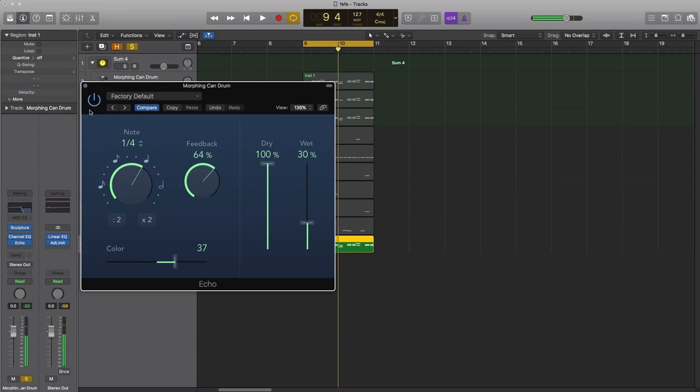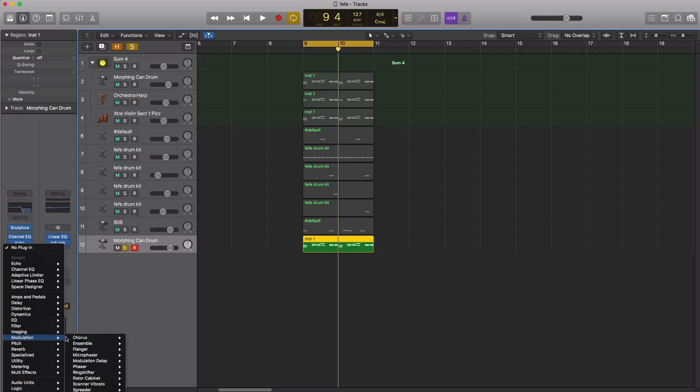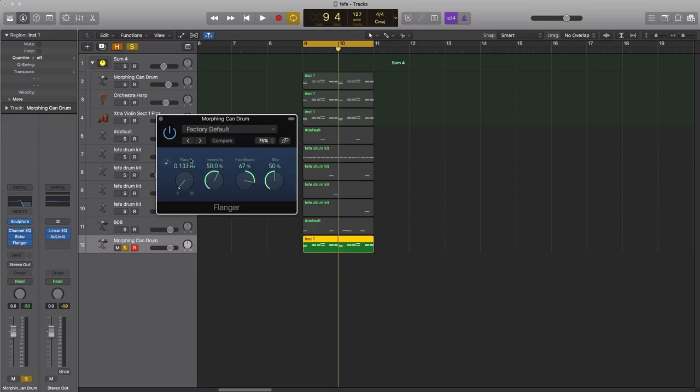Next let's go ahead and bring in a flanger. I'm going to go to modulation flanger, and we're going to bring in a preset called high spheres.